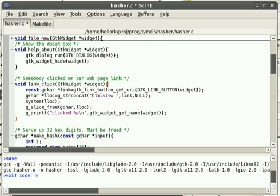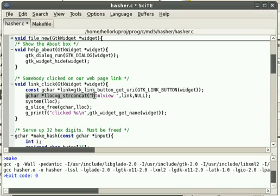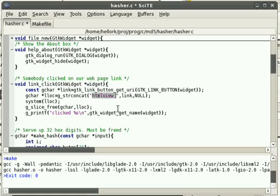This is the link widget right here. And basically, is the shell command that will run. HTML view is a shortcut on most systems that points to either Firefox or another popular browser.